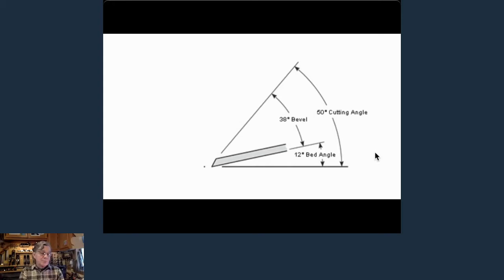If you could only have one plane in your shop, a bevel up plane would be the way to go, because you could have multiple blades sharpened at different bevels to achieve different cutting angles for difficult wood and end grain. At 37 degrees you're cutting very efficiently on end grain — it will shear those tubes off and leave a really nice clean smooth surface.